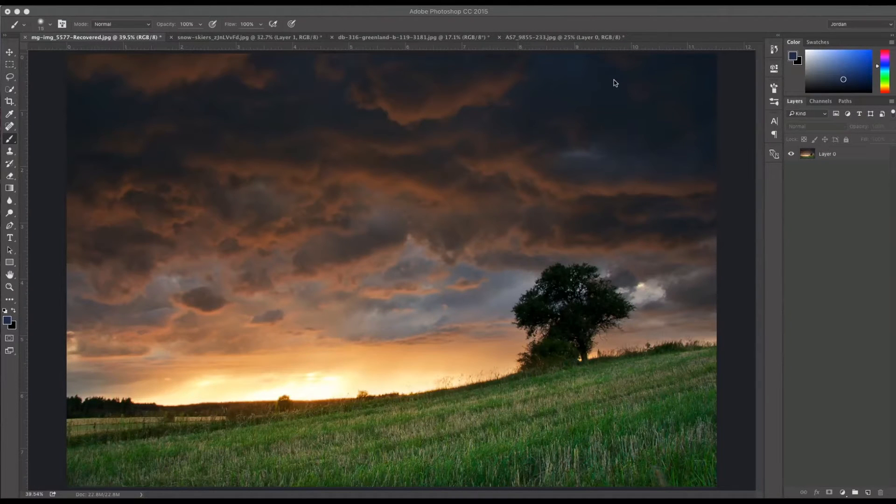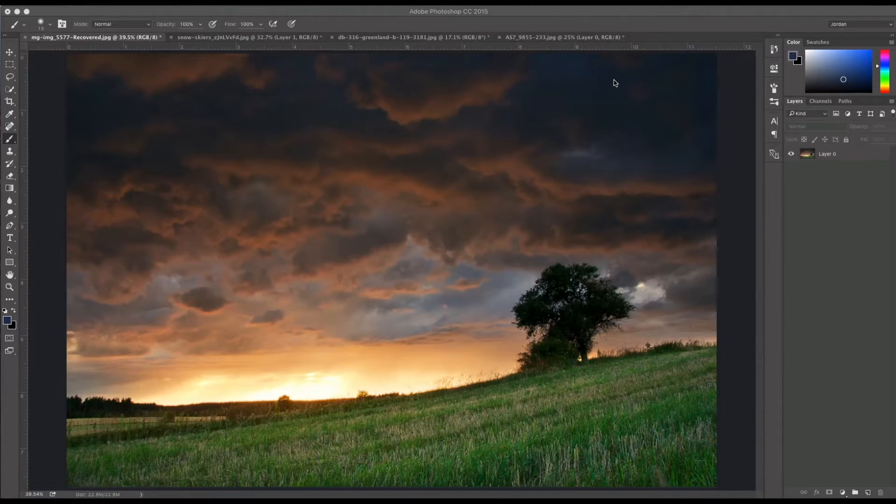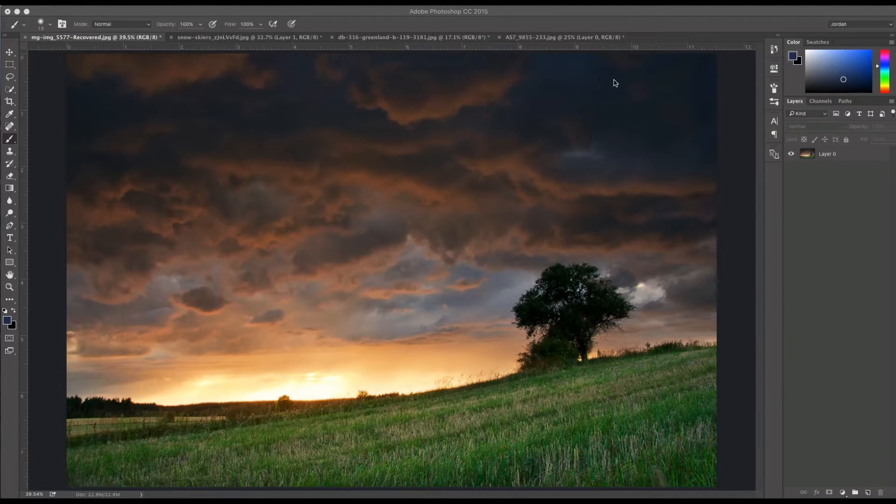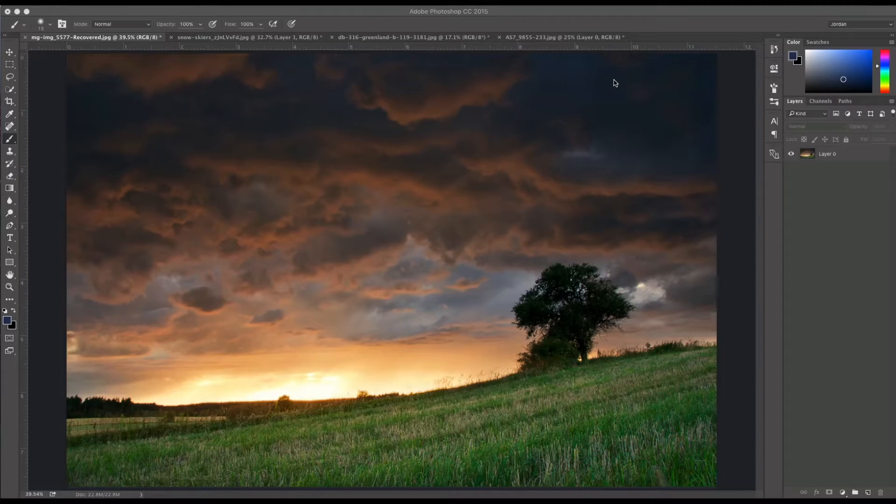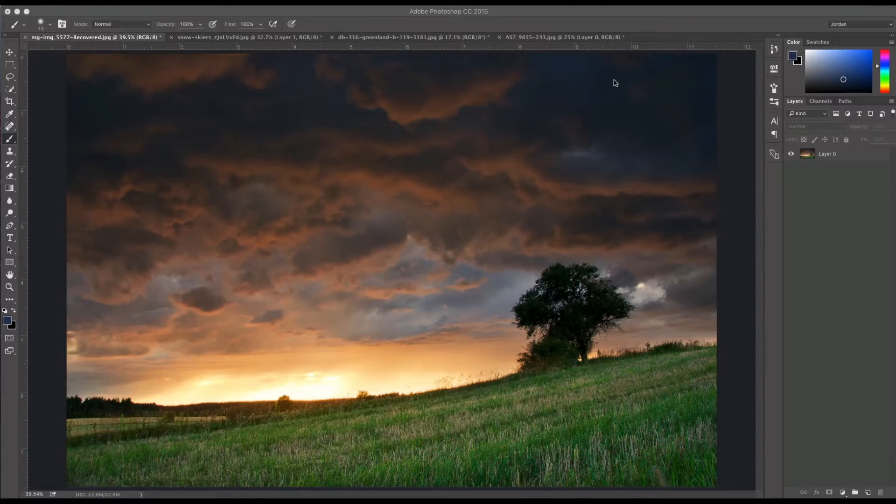Hey everyone, this is Jordan from SleekLens.com and in this video I'm going to show you how dodging and burning can really affect your photos and make them pop and stand out.